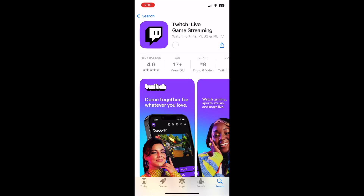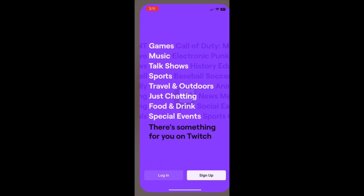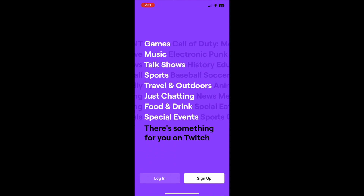Now just wait for the download to complete — this might take a few minutes. Once the installation is complete, tap Open to launch the Twitch app. That's all it takes to download and install Twitch.